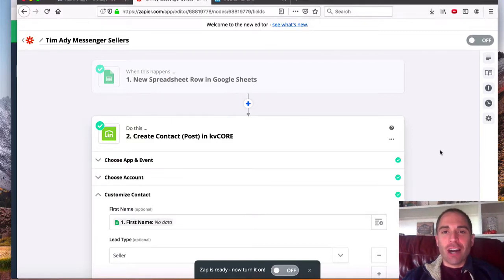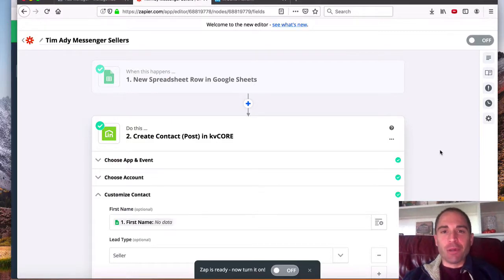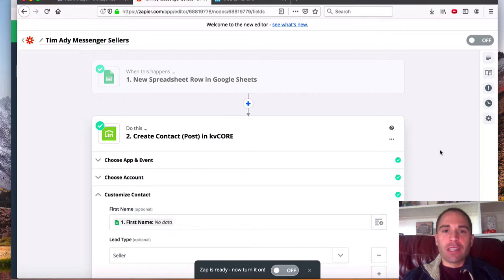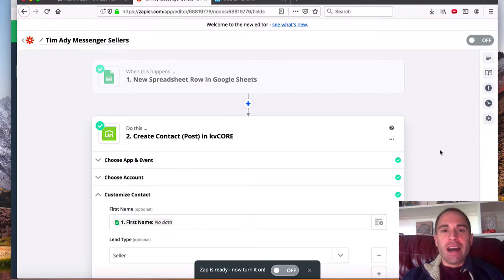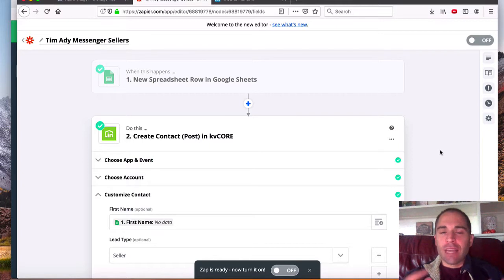Hey guys, Jeff Loeb with Client Alchemist and eXp Realty, and in this video, I'm going to share with you how you can link Zapier up with your KV Core system so that you can send leads directly into that.